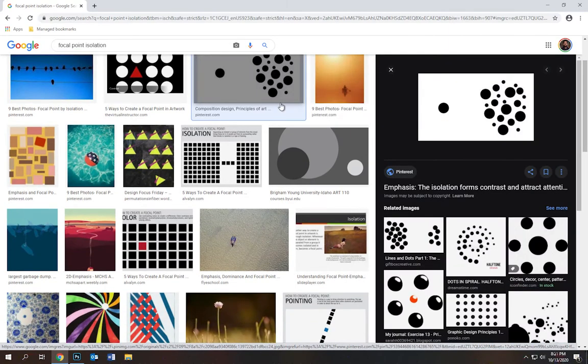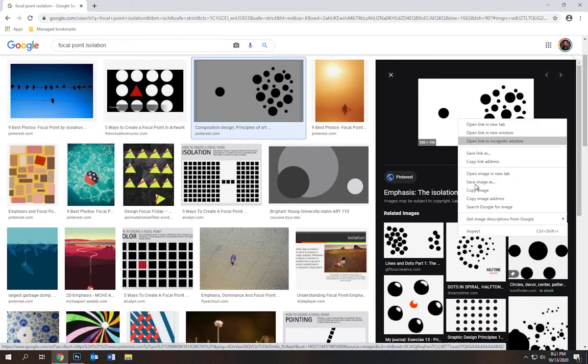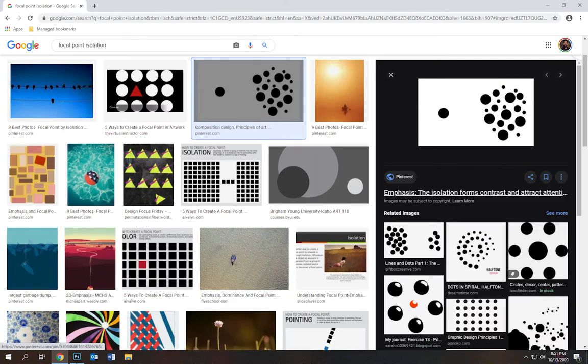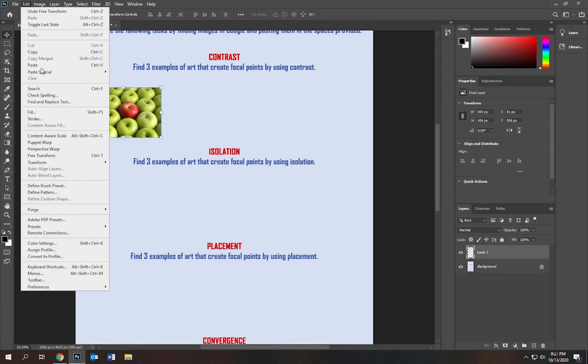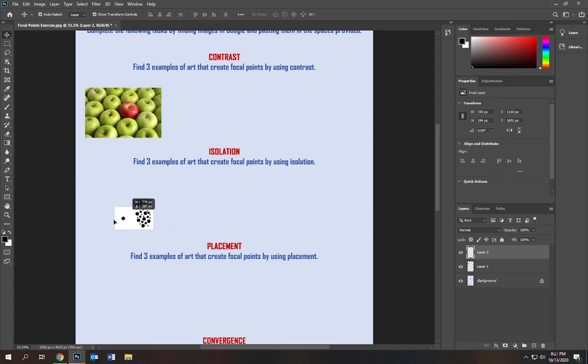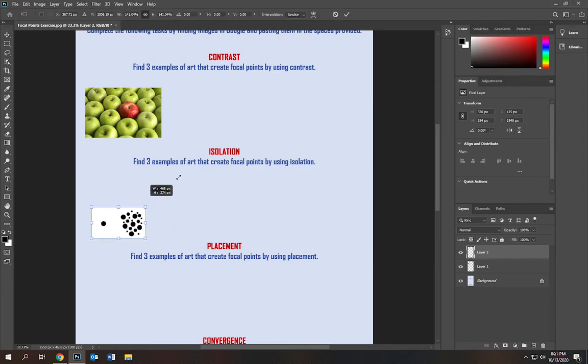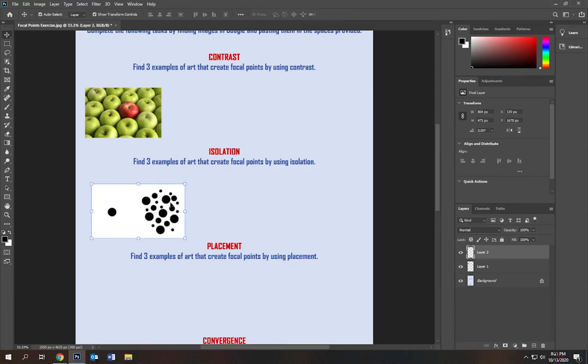Right click, copy image, go back to Photoshop, edit, paste, and I'm going to drag it down to about right here. Go ahead and make it a little bit larger. Enter it in, push enter,